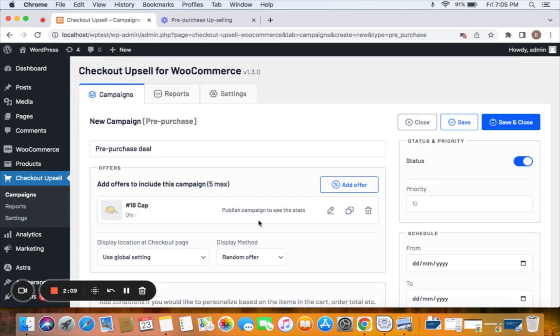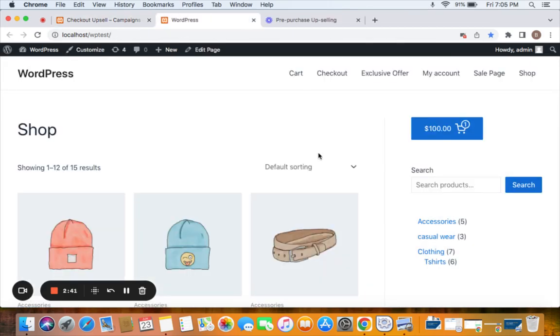Before we save and close this particular campaign, let me remind you that you can add up to five offer products in a single campaign.